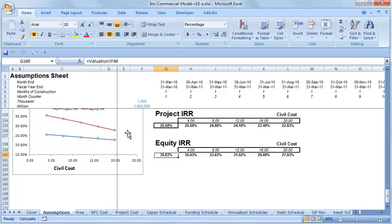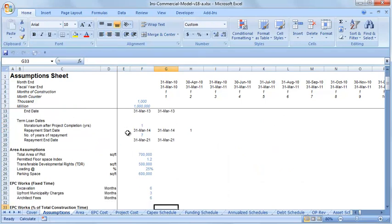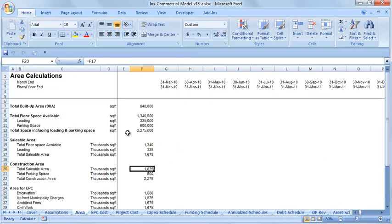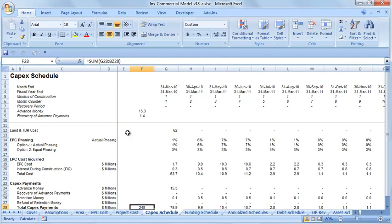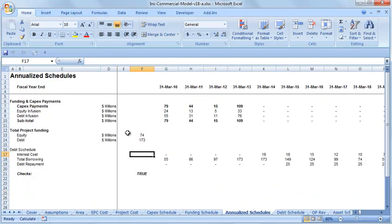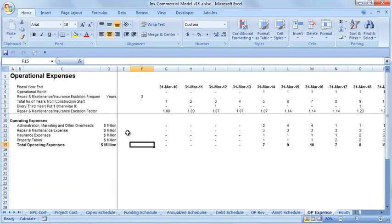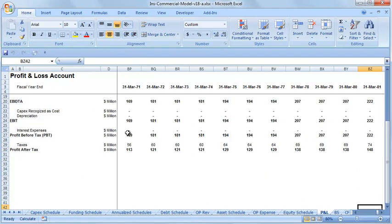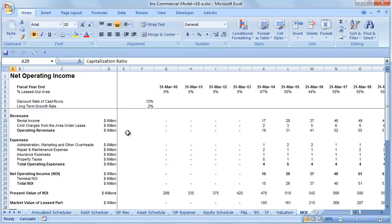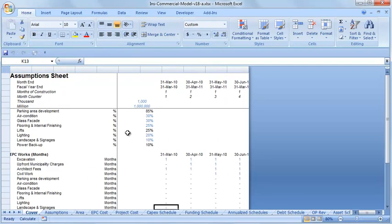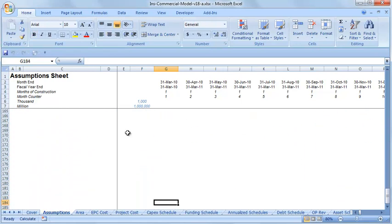Running through the model: you start with assumptions — date functions, area assumptions, EPC cost assumptions — then build the area, EPC cost, complete project cost, capital expenditure schedule, and funding schedule. We analyze all these schedules using the SUMIF function, then build the debt schedule, operational revenue, expenditure, asset, and equity schedules, and finally project the complete P&L, balance sheet, and cash flow statement for valuation using the capitalization rate. Monte Carlo simulation and scenario analysis are also built into the model.